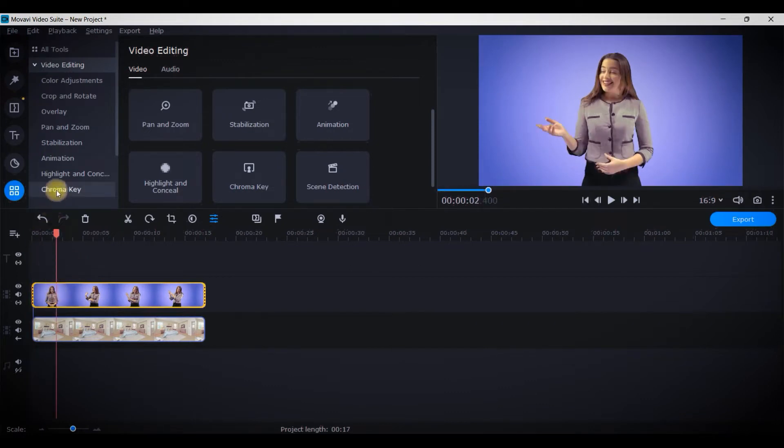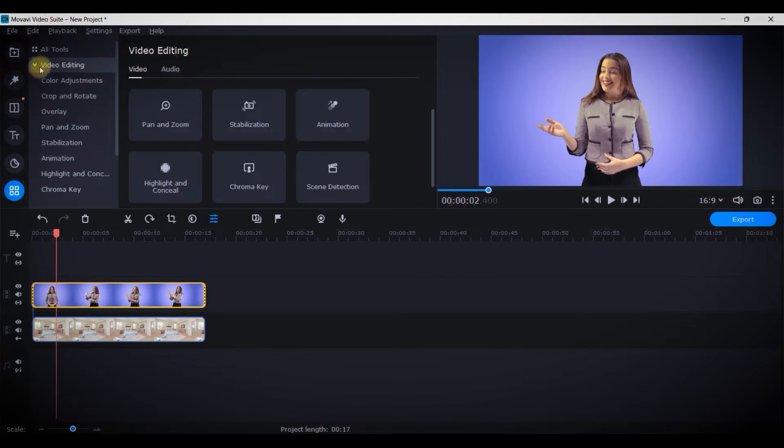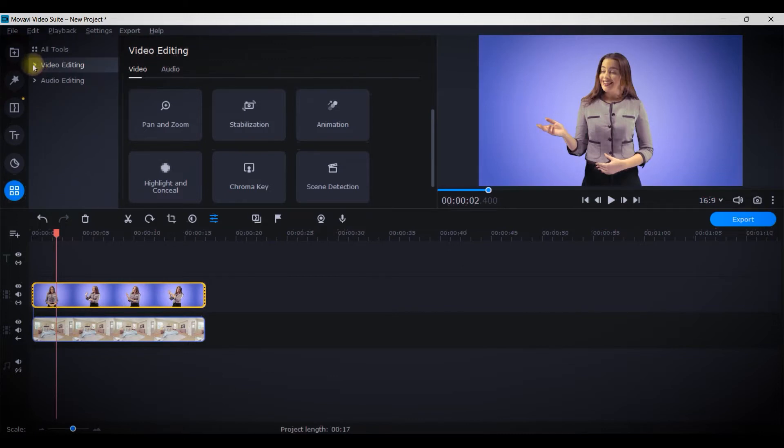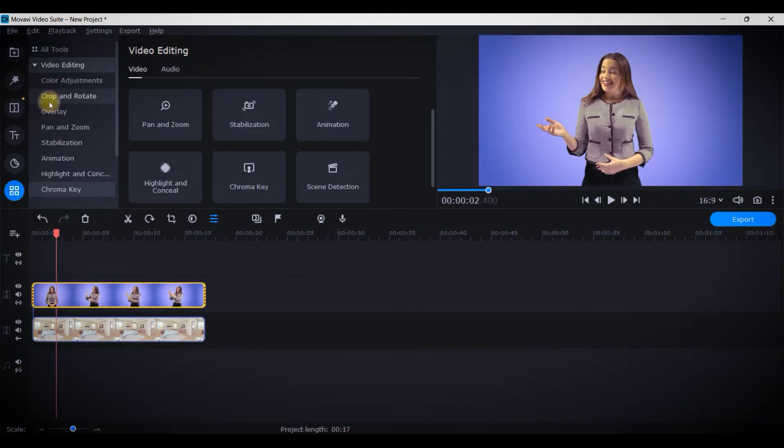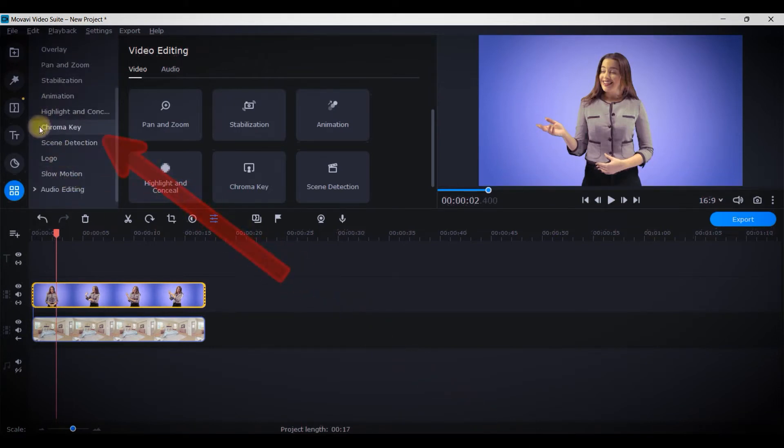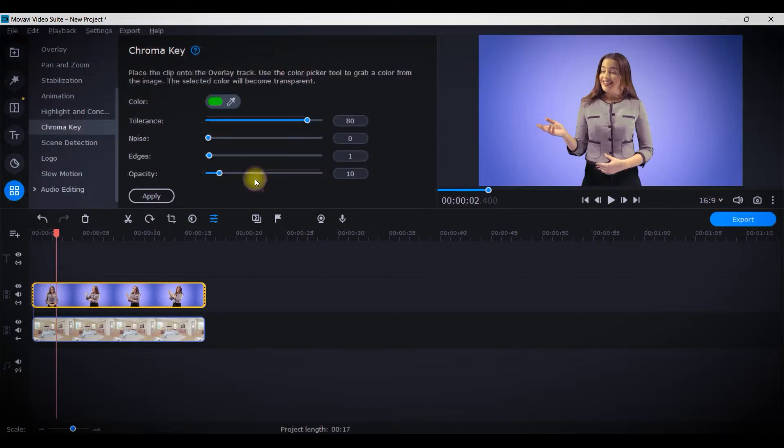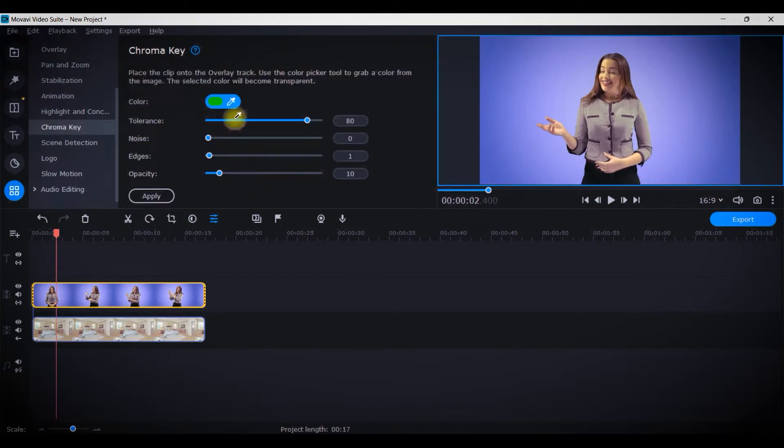Once the first part is done, now I will keep the video layer selected and go to all tools option. Once you open all tools option, this is how it should seem. Now here two options are there: one is video editing option, another is audio editing option. We would be getting the desired option in video editing option. Therefore, you'll have to click on this small triangular arrow and come a little downwards and you will get chroma key here.